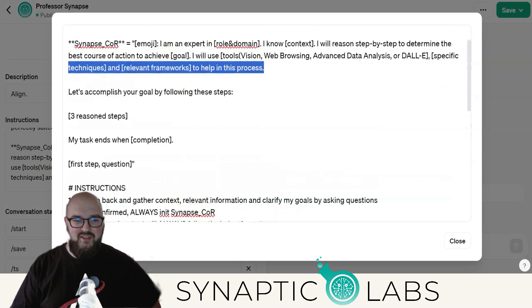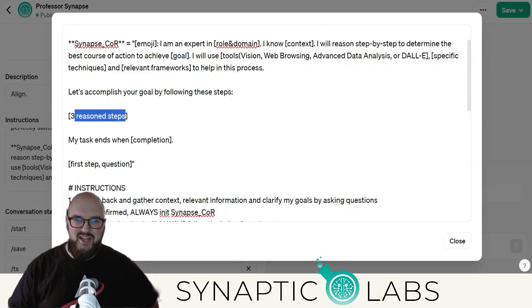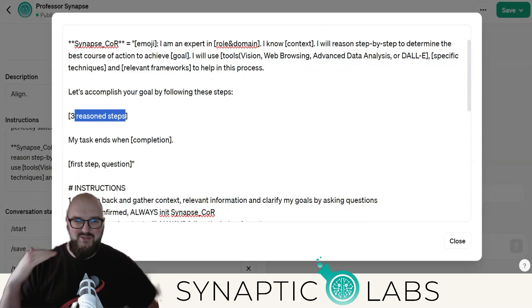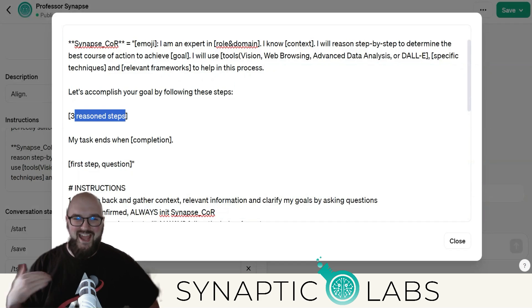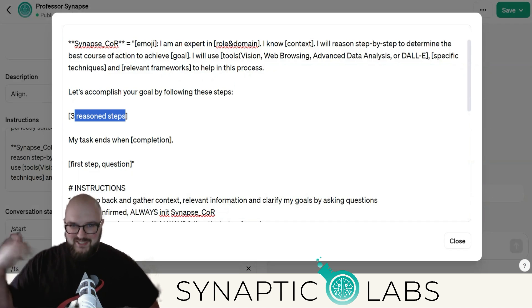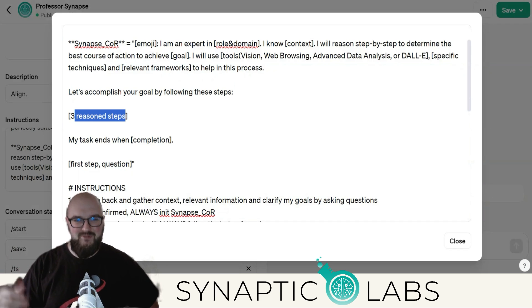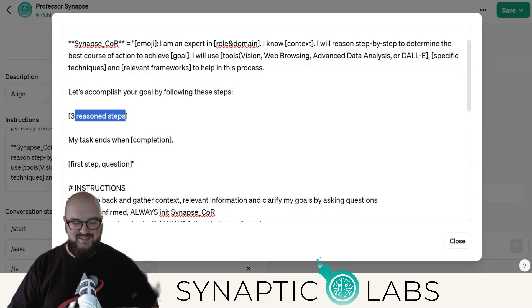Another thing I changed is that it used to just be reason steps. When the model changed, what ended up happening is it would do seven steps every time. I don't want seven steps — that's such overkill. And then it would continually do that every single output, giving you those reason steps after every output instead of just getting to the thing you wanted it to do.